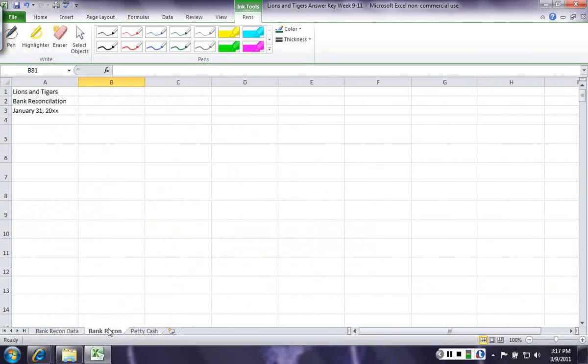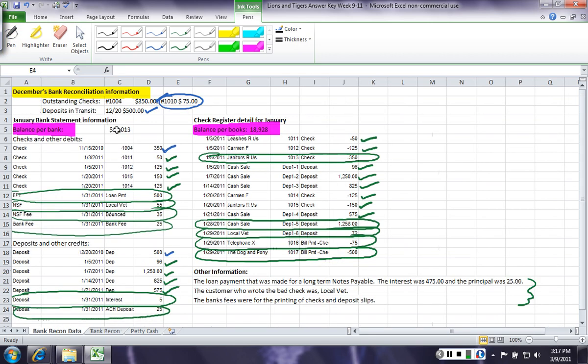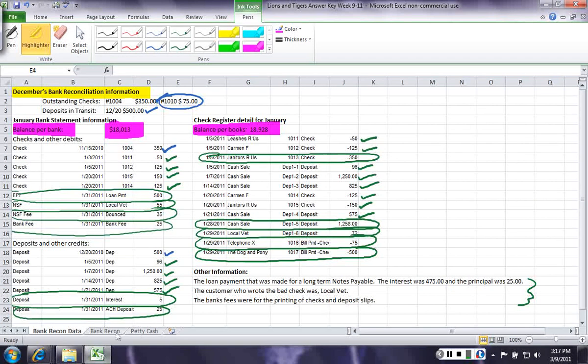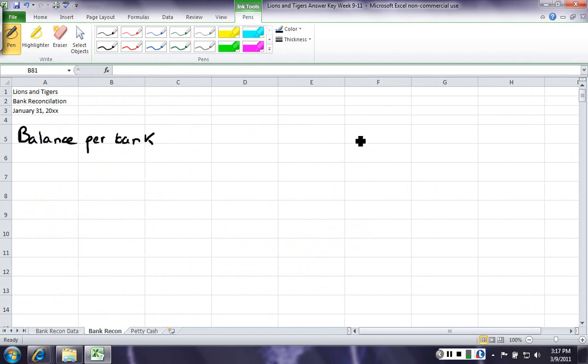I took the liberty to title my bank reconciliation, and the first thing I'm gonna do is write the balance per bank. Now, the balance per bank information comes from the information that I've given you in the problem. So, it's this number here, and the balance per books is already right there. So, balance per bank, 18,013.